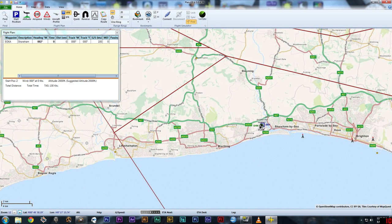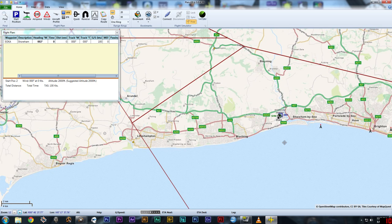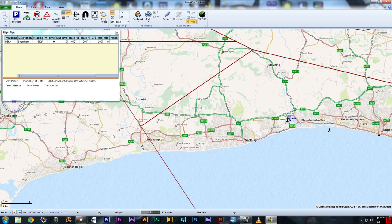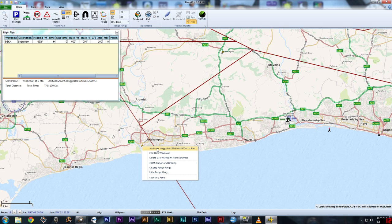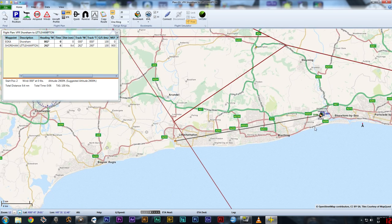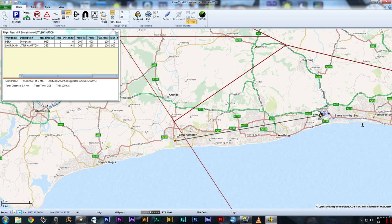I'm going to start at Shoreham and depart via Littlehampton VRP. I'll right-click on that and select 'add user waypoint Littlehampton to plan.' Now that's given me a black line from there to there. Starting from here, coming along here — they've given me an extra slot with description of Littlehampton and a heading. From Shoreham to Littlehampton VRP you fly 262, and that will take six minutes, a distance of 9.4 nautical miles.